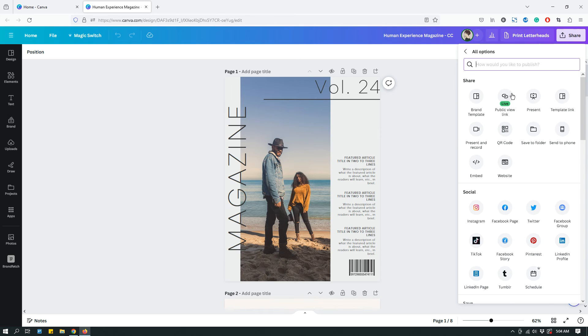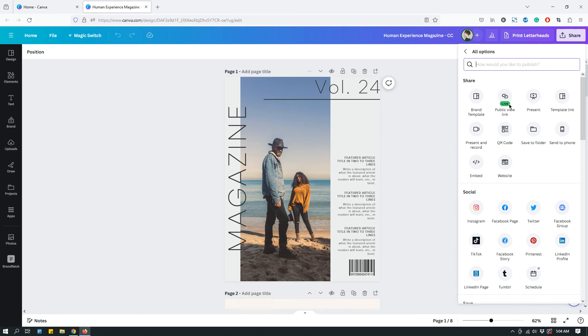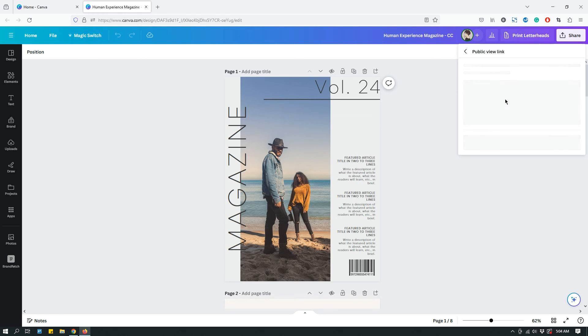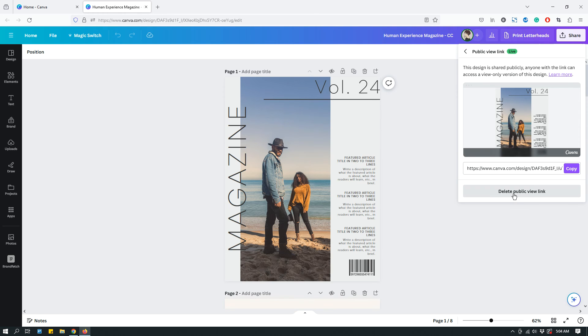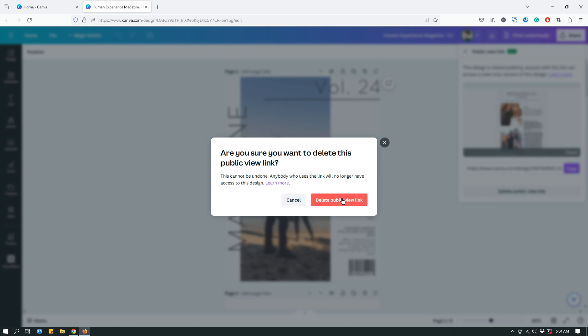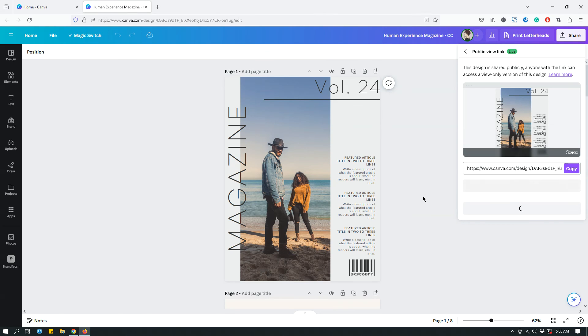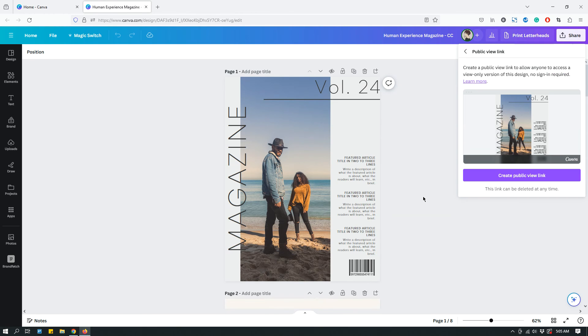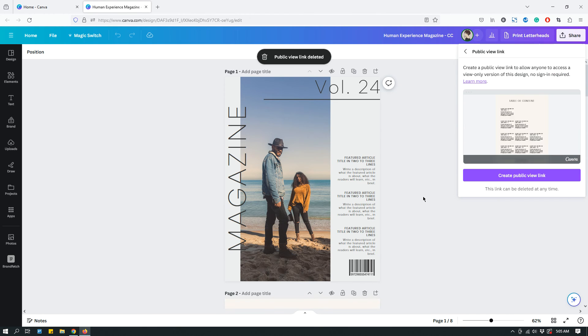and then you'll see Public View Link, and see how it says Live. There's a green indicator that says Live, which means there is a public view link available for this design. So if you don't want there to be a public view link anymore, just click it again, then click Delete Public View Link, and confirm by clicking Delete Public View Link.